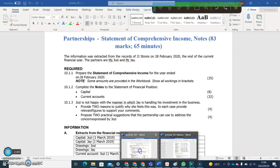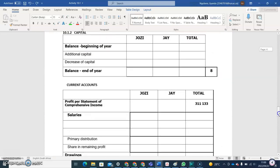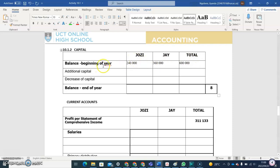Now let's put in the amounts in the capital account. The opening balances are on the 1st of March 2019: 240,000 for Josie and 360,000 for Jay. Josie opens the books at the beginning of the year with 240,000. If you add these two together, you get 600,000. This is what they are opening the year with in terms of what they've contributed to the business.